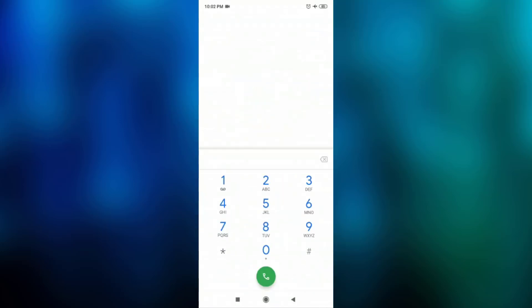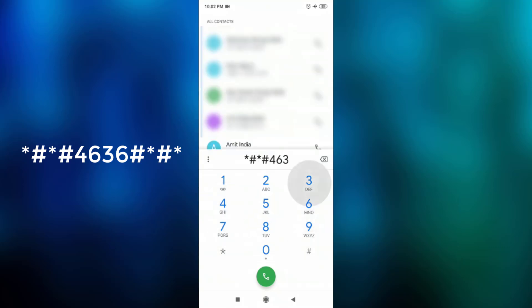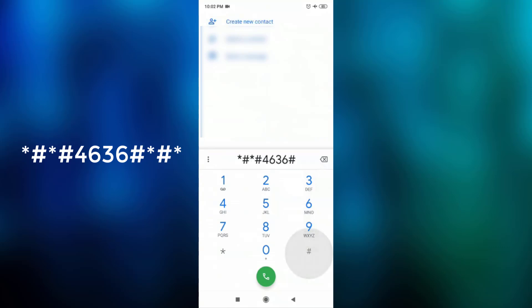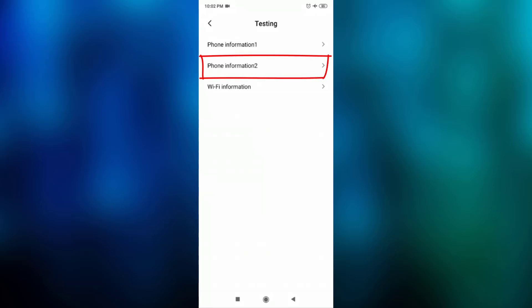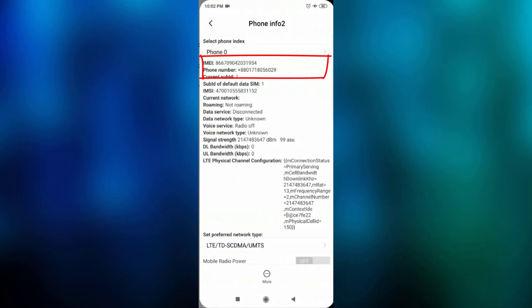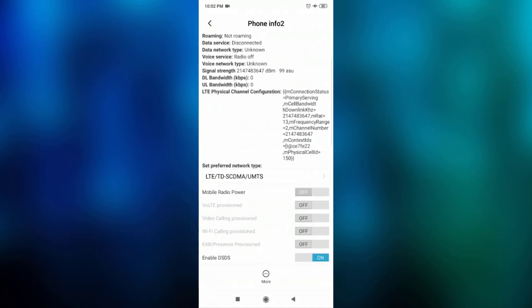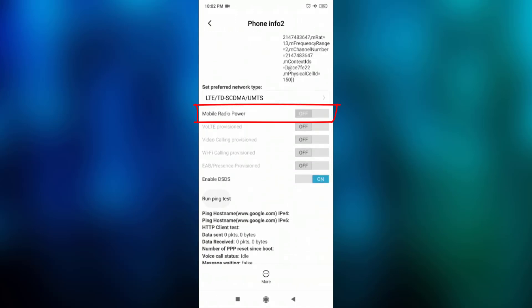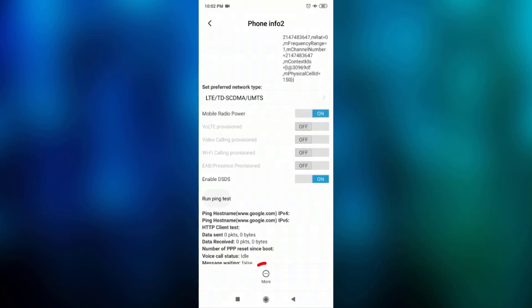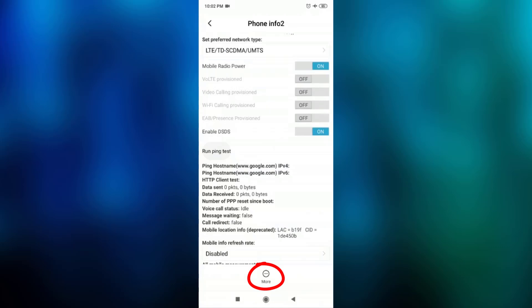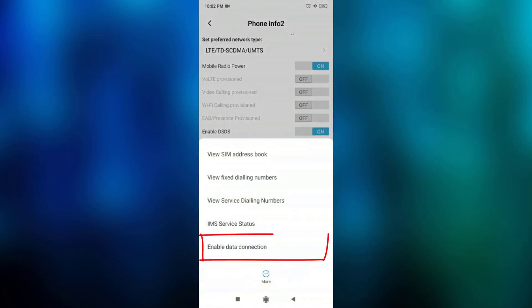You can just type and select the testing setting — just select Phone Information 2. Here we scroll down and see that there is a mobile radio power option. Just enable it. Then select More and enable the data connection option — just click enable data connection.